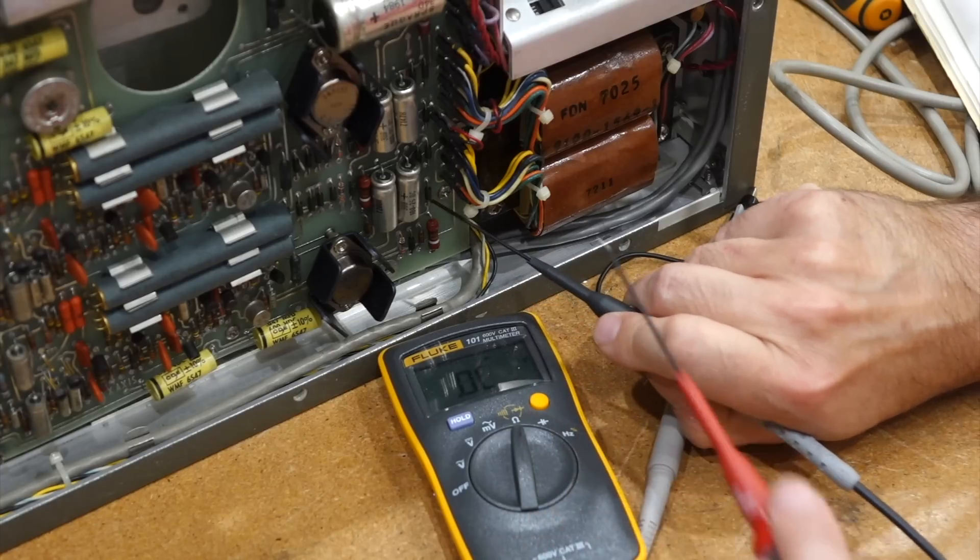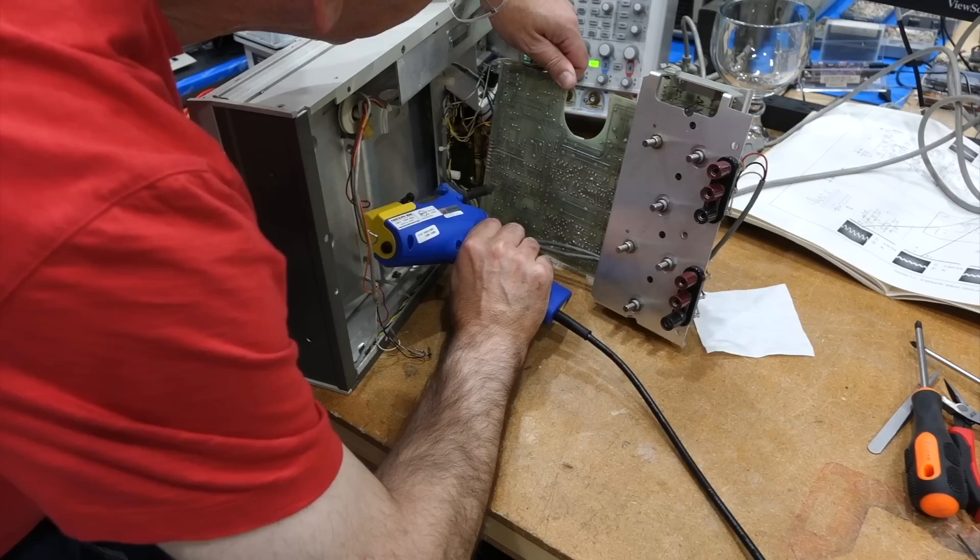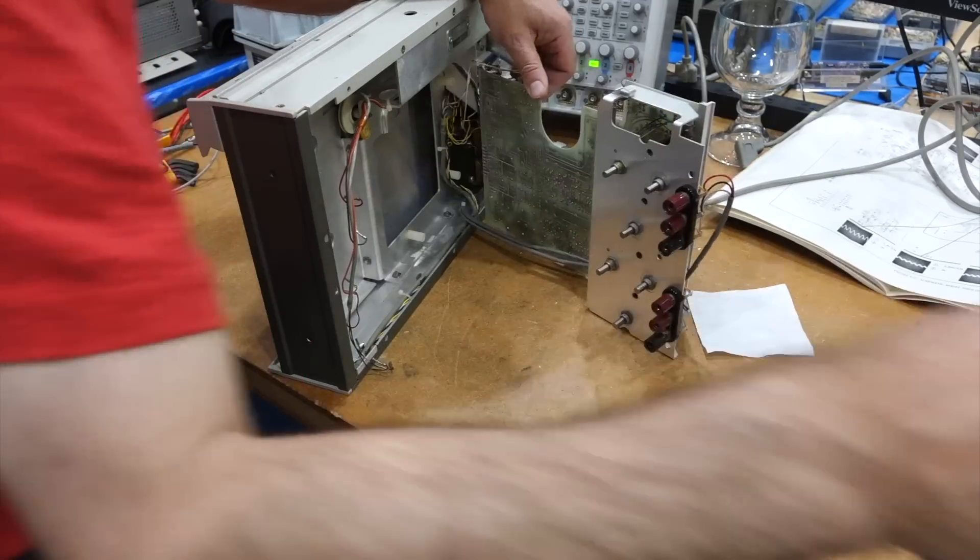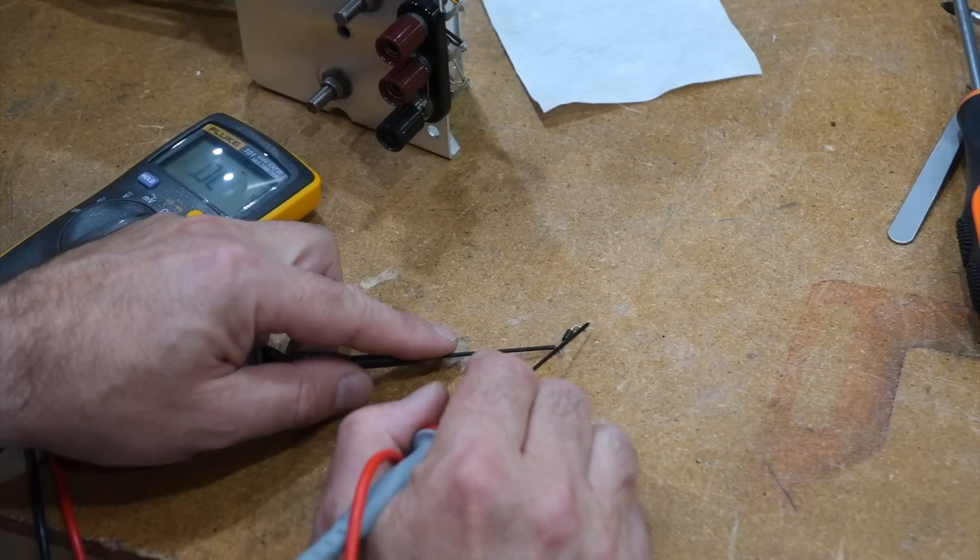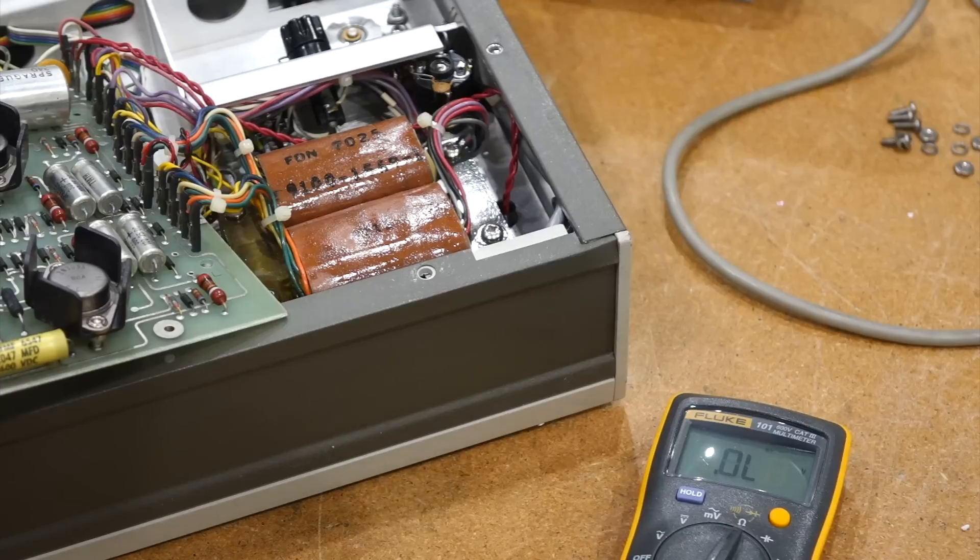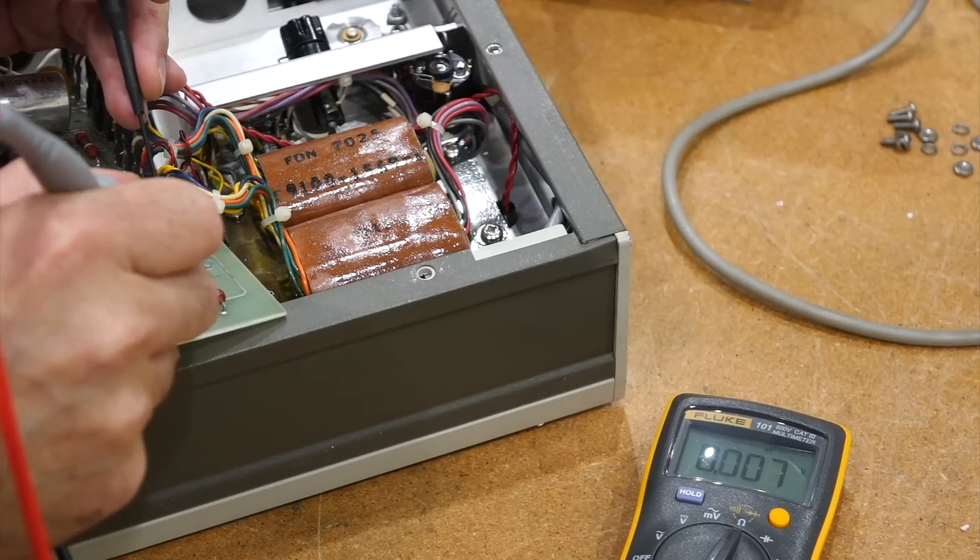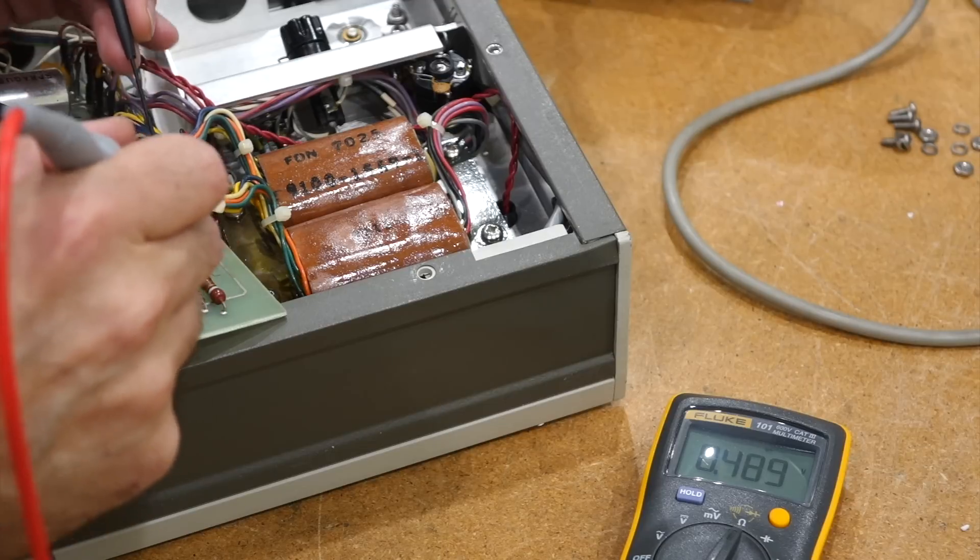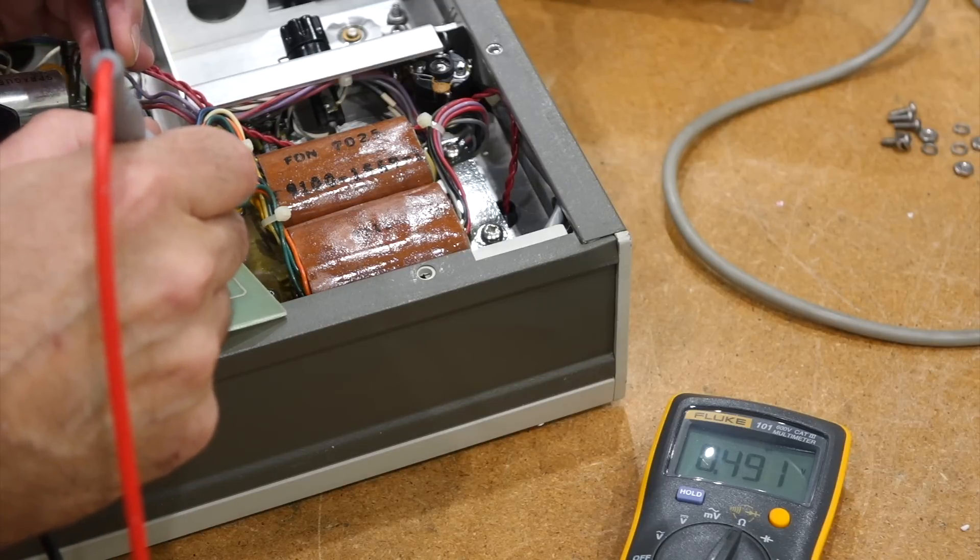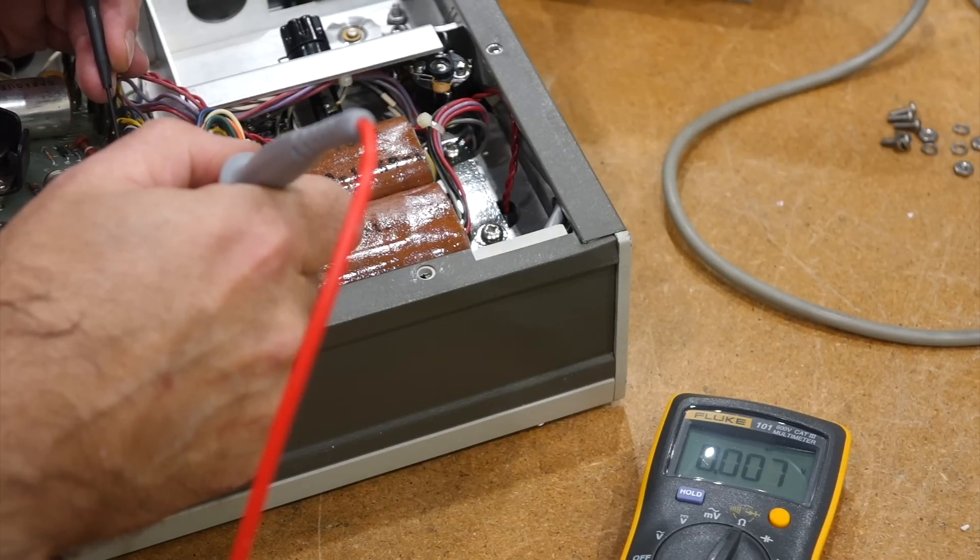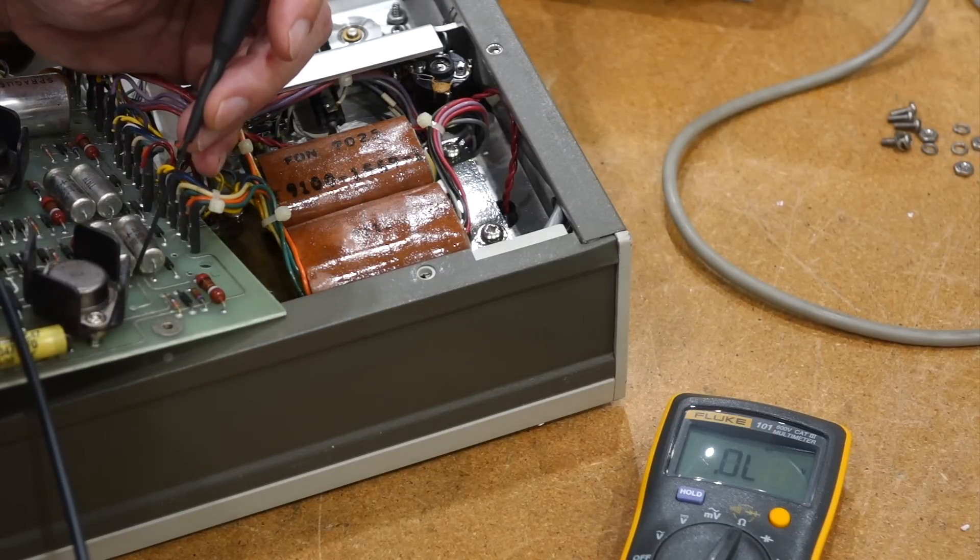This diode is a short. I need to get in there and solder a diode. It fell right out. This one is good. Did I take the wrong one? So now wait a second. This diode, we removed it, still shorted. This one's good. This one is good. This one is also shorted. What?